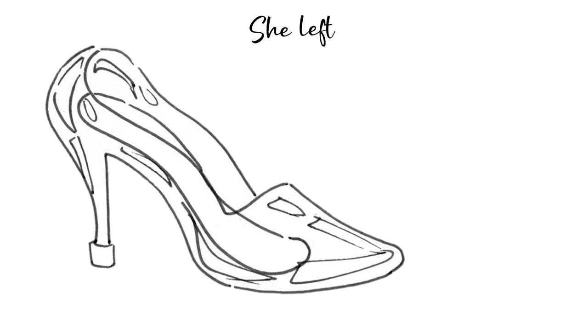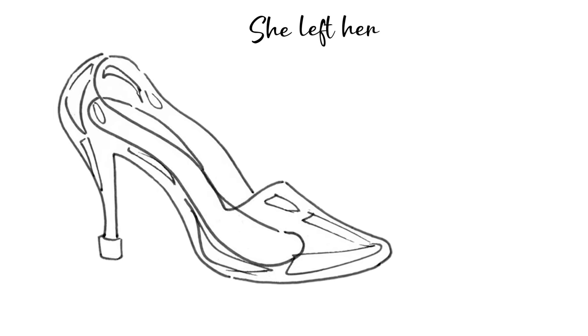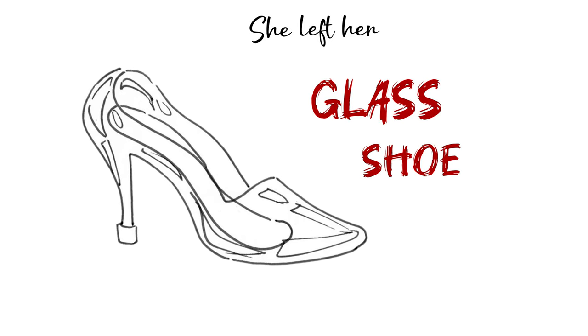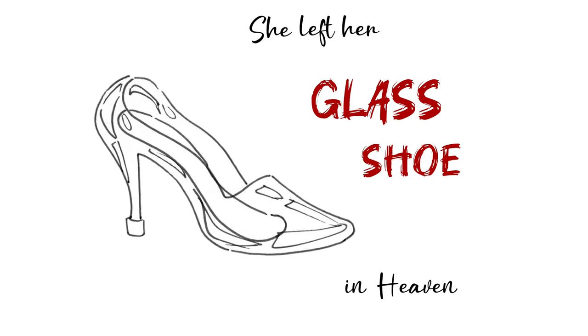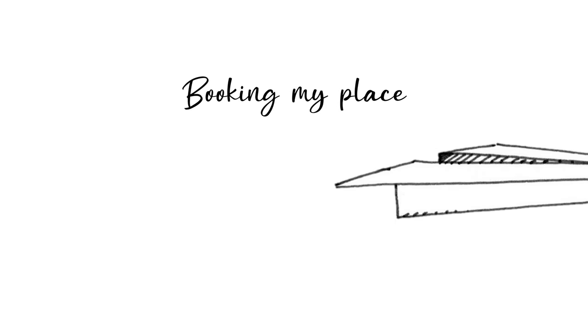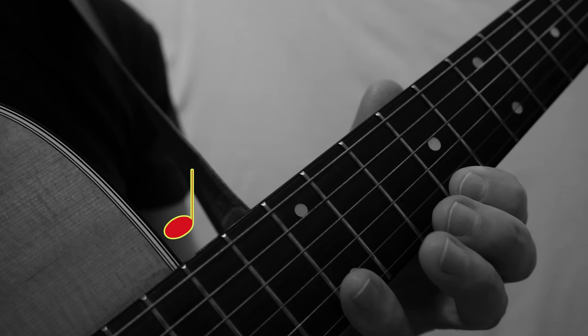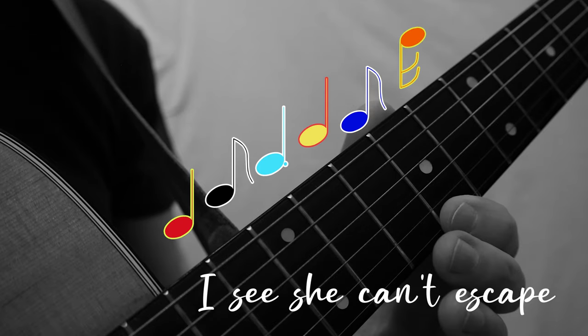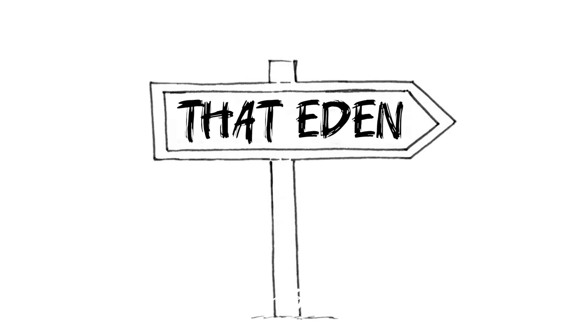She left a glass shoe in heaven, booking my place in heaven. I see she can't escape that Eden.